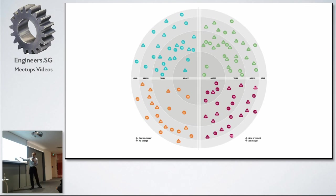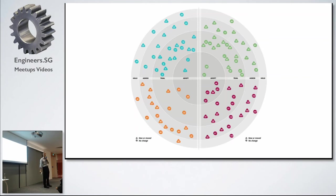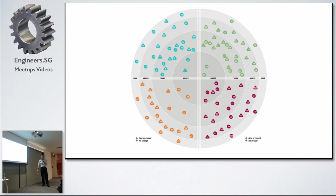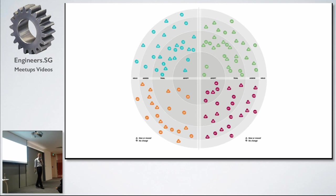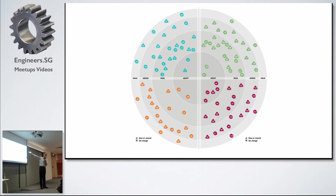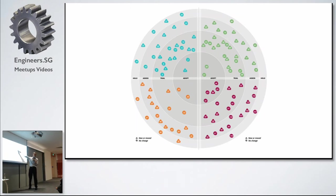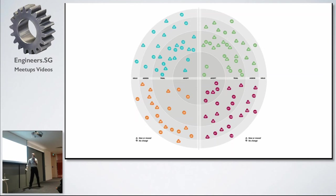The innermost ring is the Adopt ring, and that is when we have used these things so many times in so many different contexts that we think you really should use it. This is your default choice of doing things. We have an internal rule, an in-joke that says if you don't use this technology in your project, we're going to laugh at you in your face. Because these are technologies that we think are really applicable.